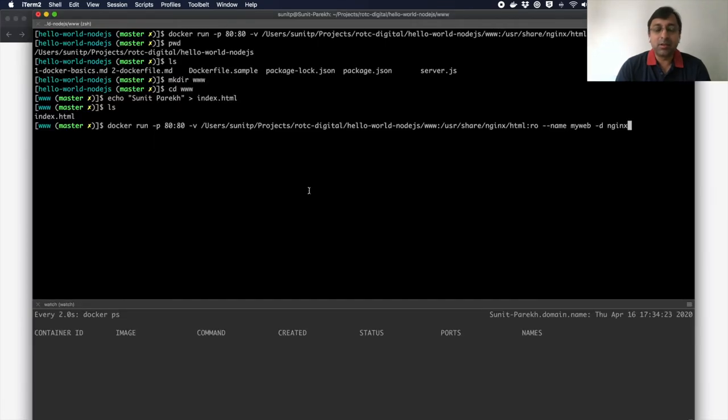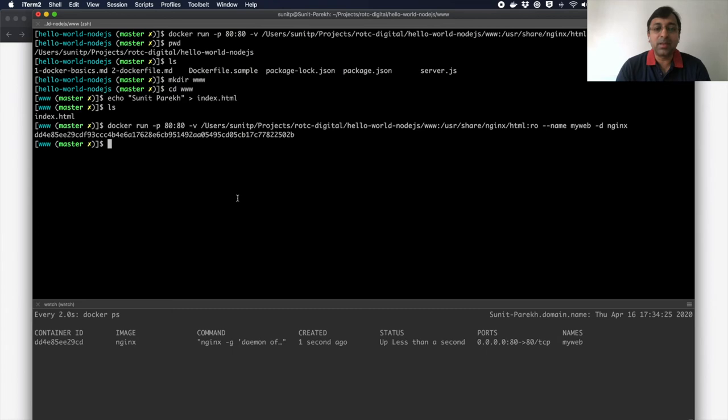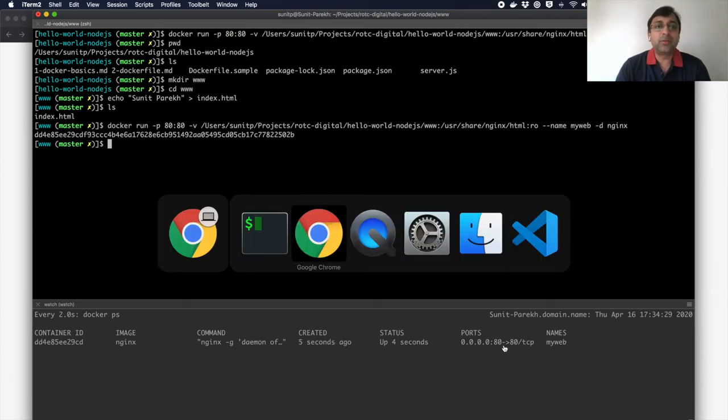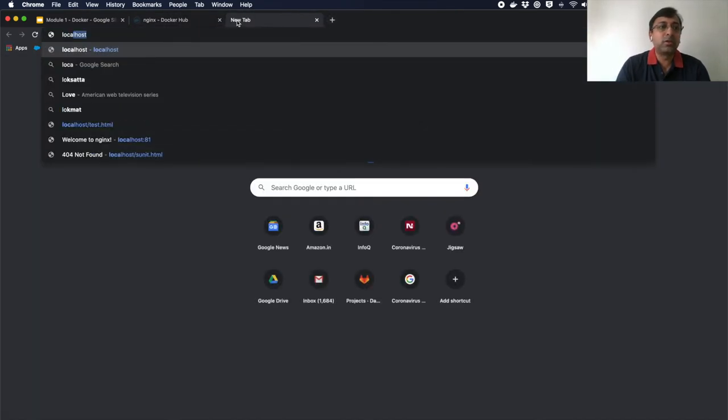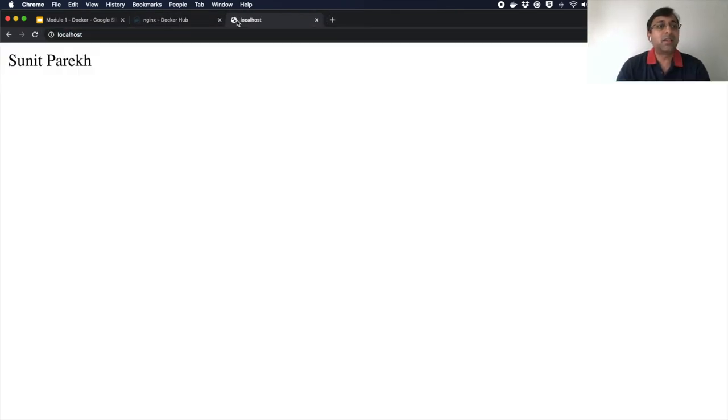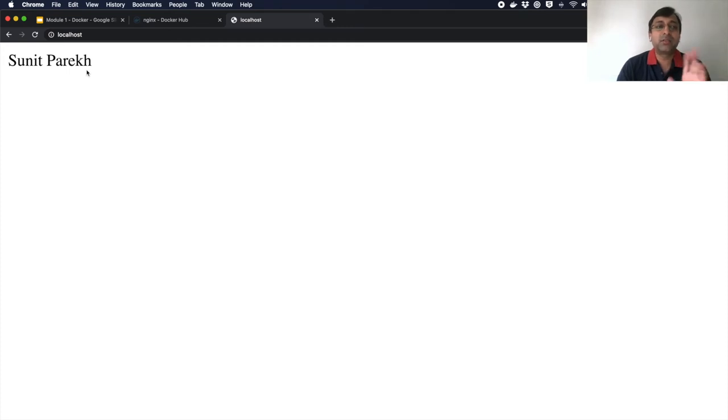So now I'm going to run this. Started. My container is running now with port forwarding on 80. If I go to my localhost, I can see that instead of the standard NGINX file, I have Sunit Parekh written there.